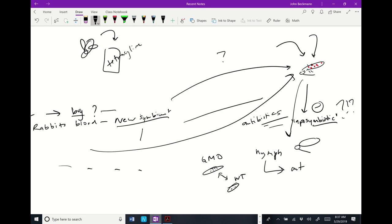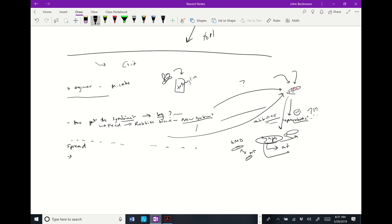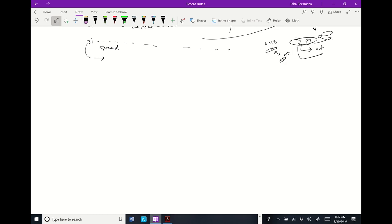The paper basically says they transform the bacteria and then introduce it into aposymbiotic nymphs, but they don't quite tell you how they cured the bugs of their original symbiont. That's pretty common — maybe they've worked out all this stuff before in a previous paper and they just self-reference it.